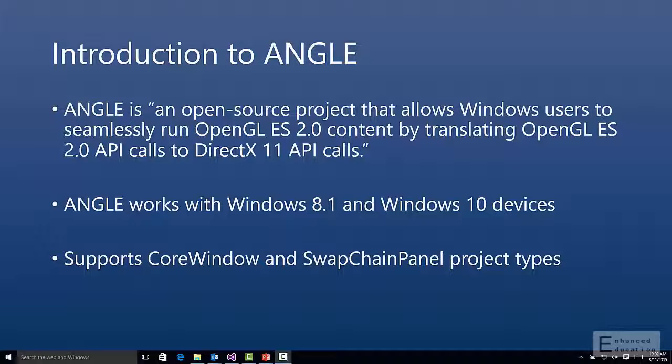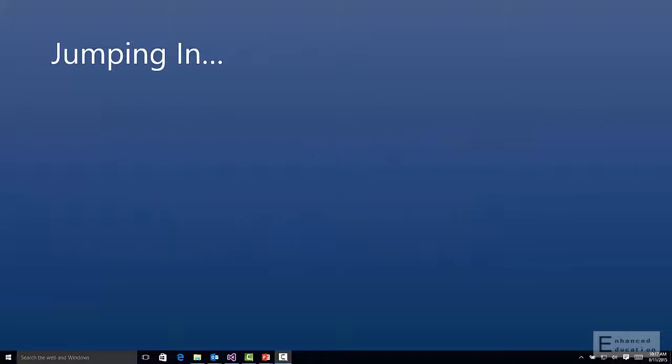One question you may have, does Angle use Direct3D 12? Not at this time, but we have it on the backlog for the Windows Store version.